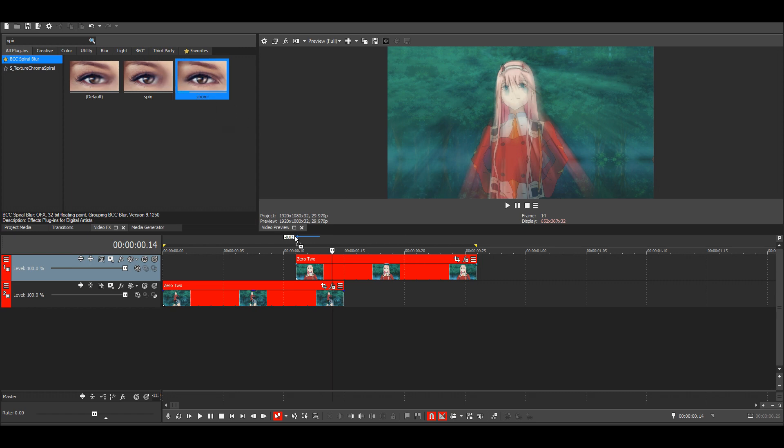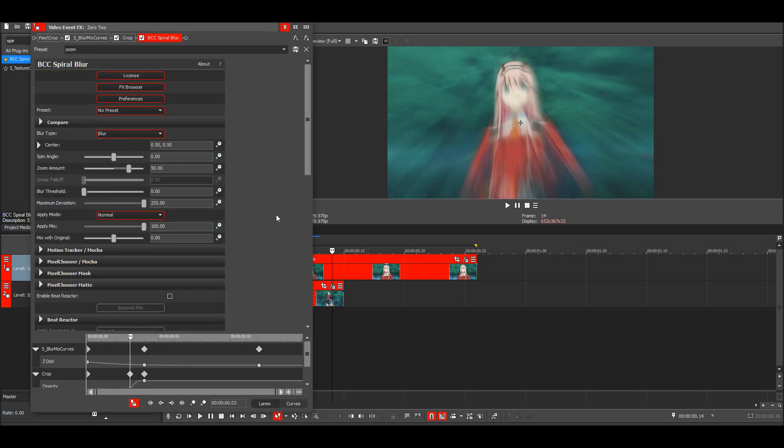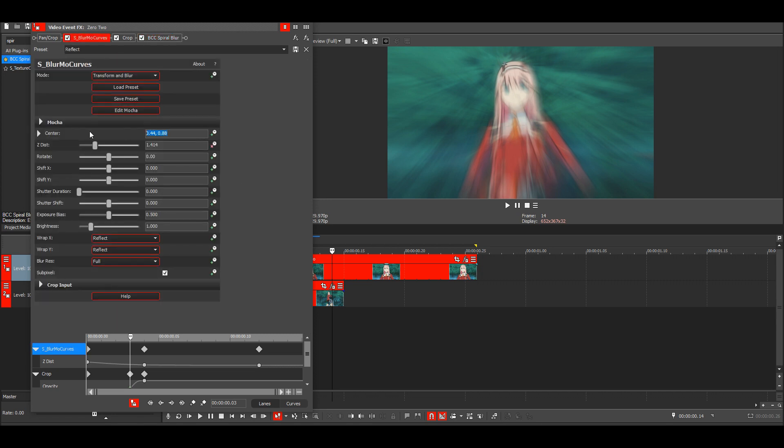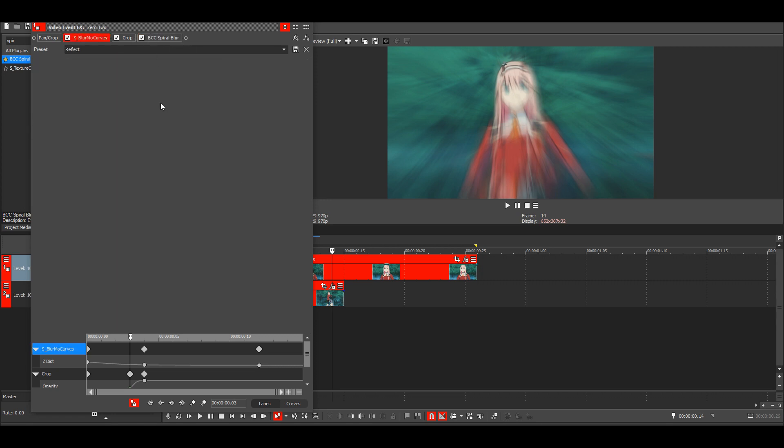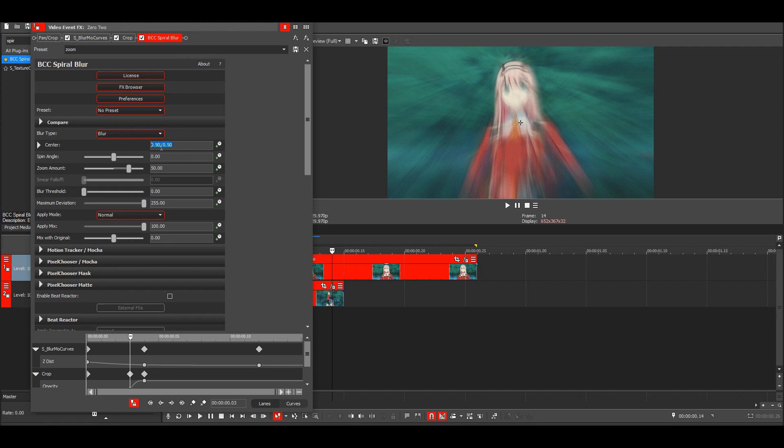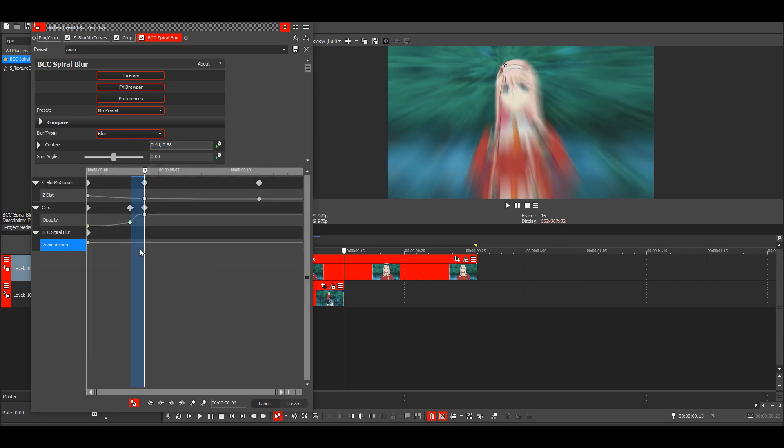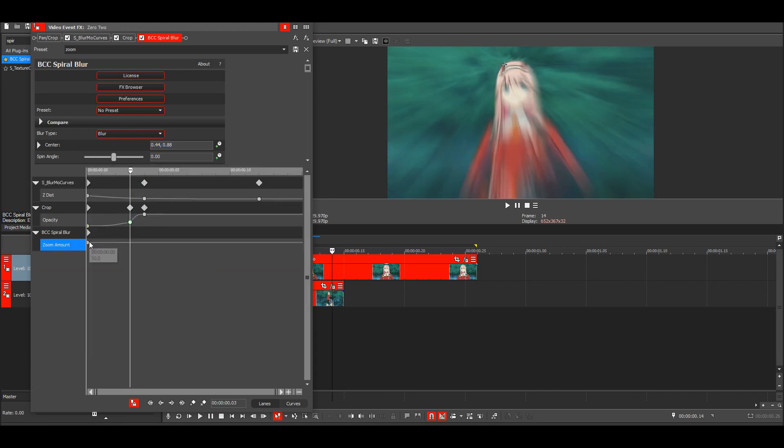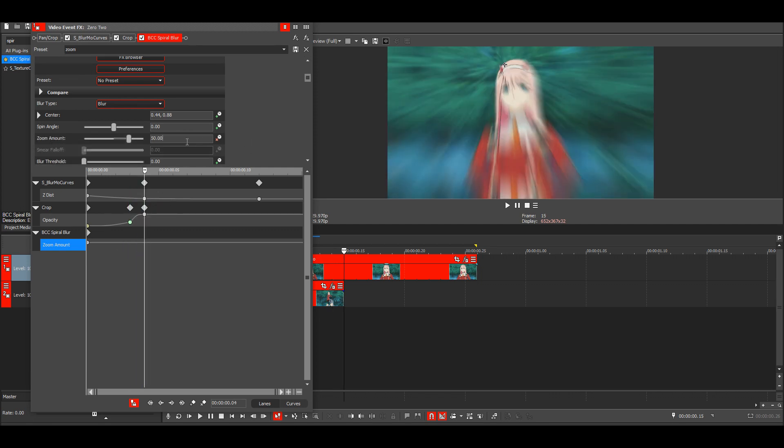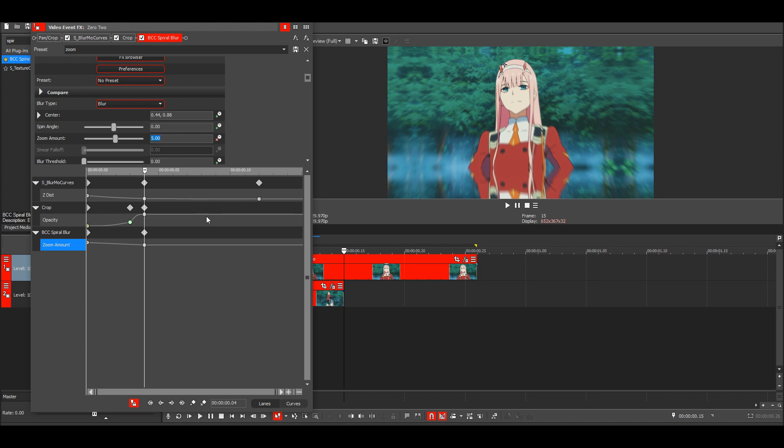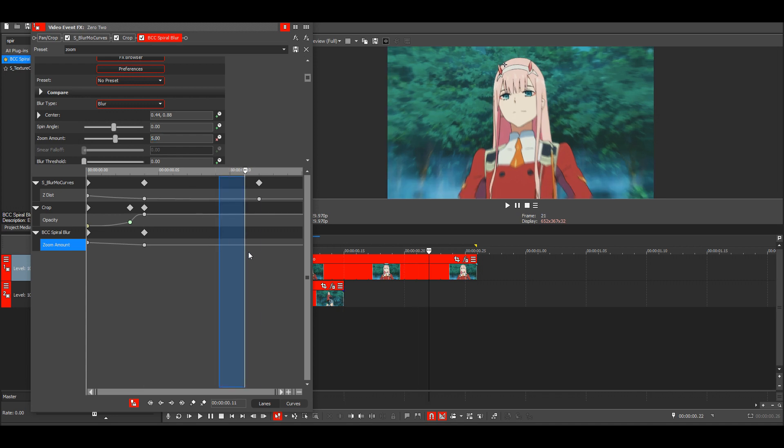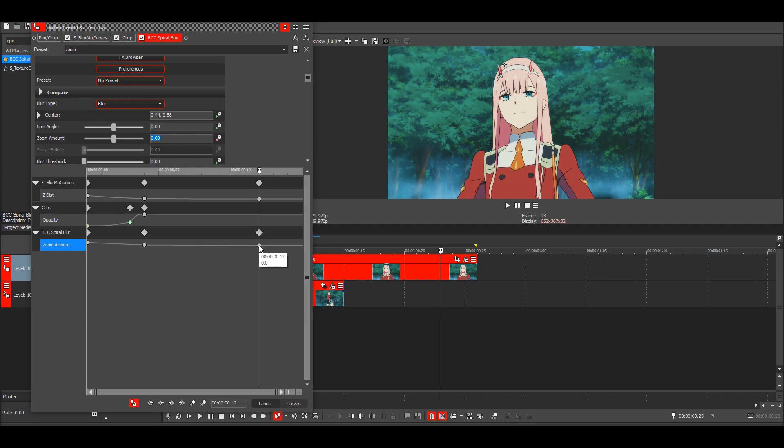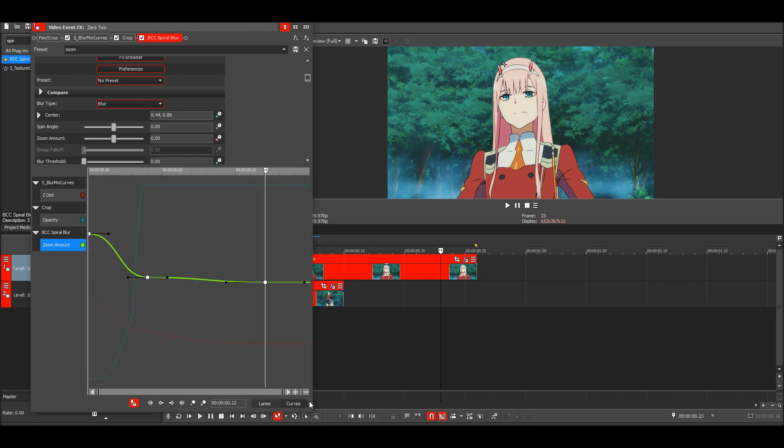And then do the same for your second clip. Just go here, copy the center, animate zoom amount. This one is at the start, then the middle keyframe put it to 5, and the last keyframe make it zero. Then make these manual fades and go to the curves again, just drag it like this.